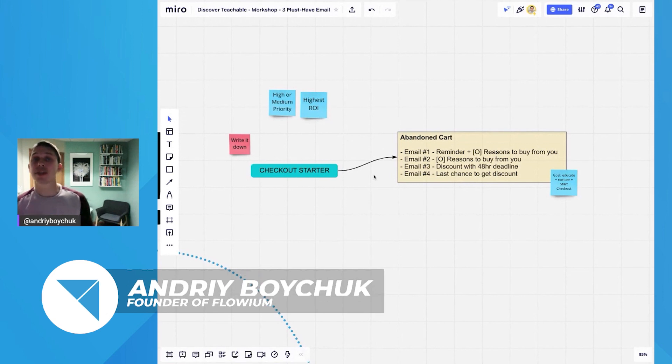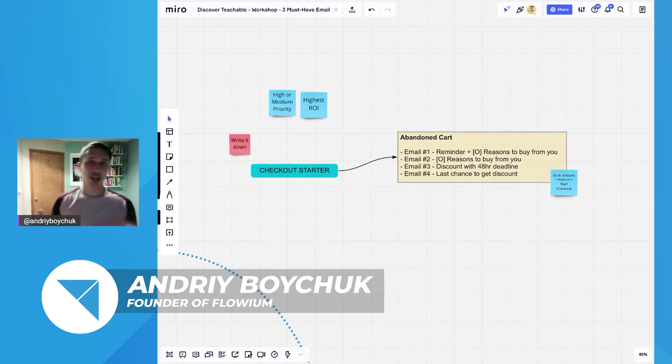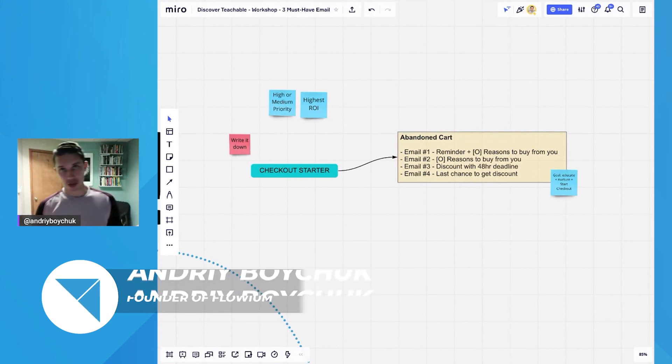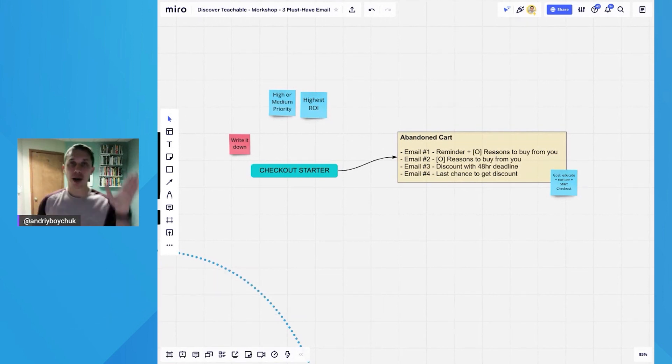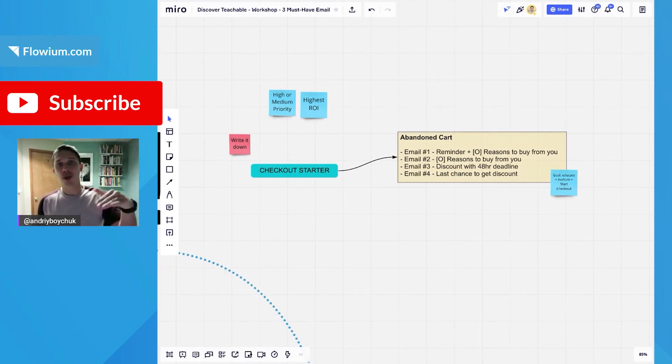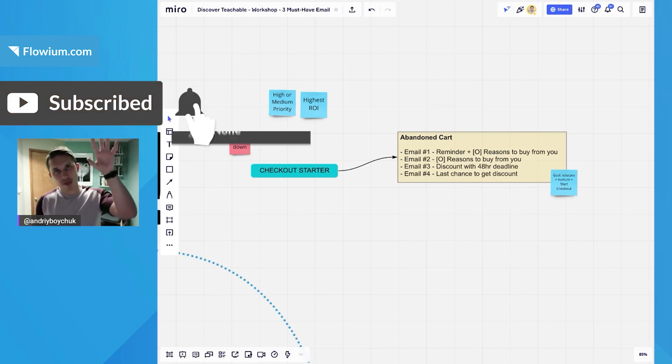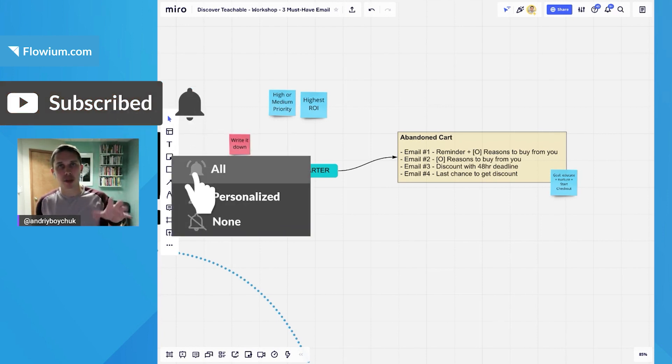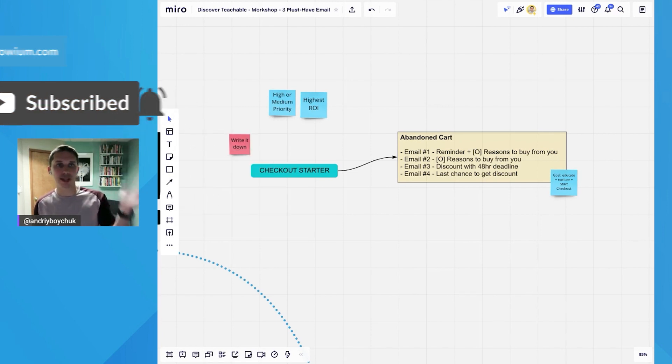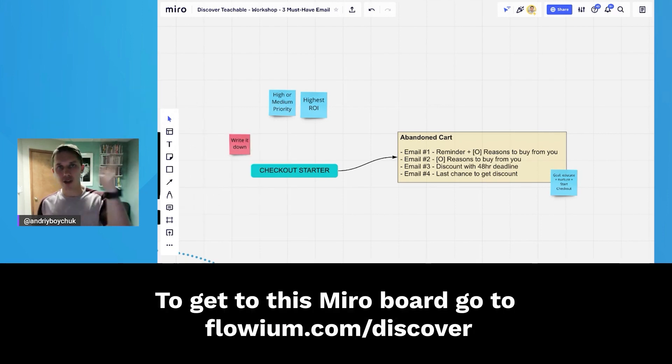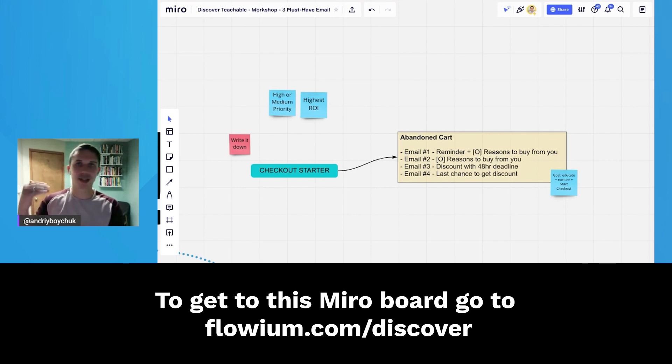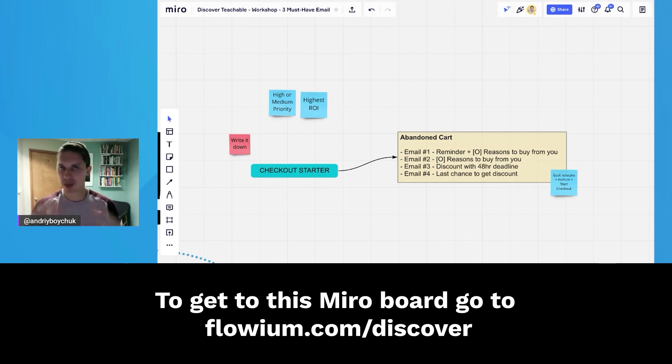A person visits your website and starts checking out products. They add a product to their cart, leave their email, fill up their shipping information, click continue, and get redirected to the next page. Let's say shipping is $99, which is crazy.